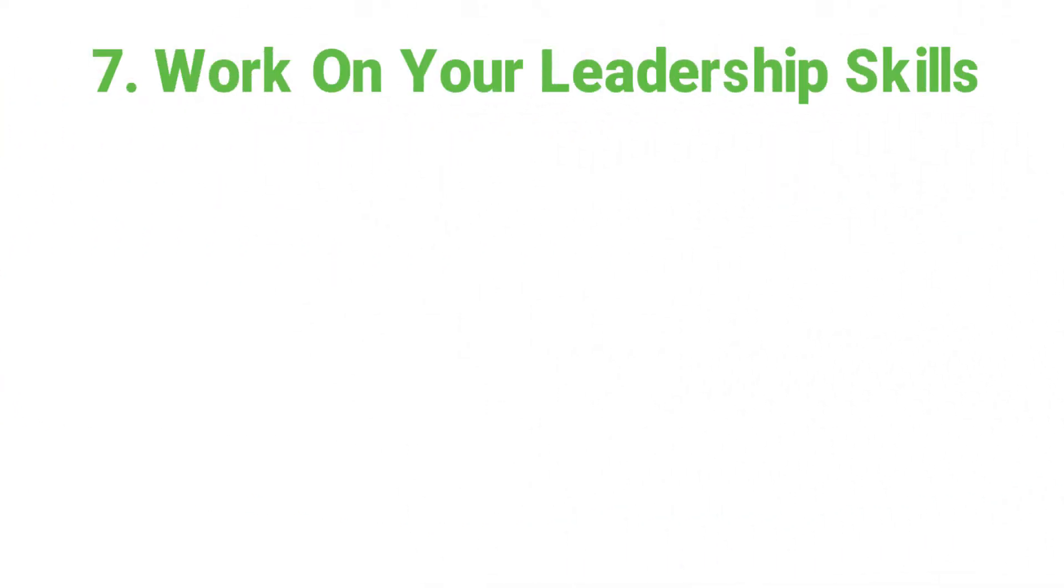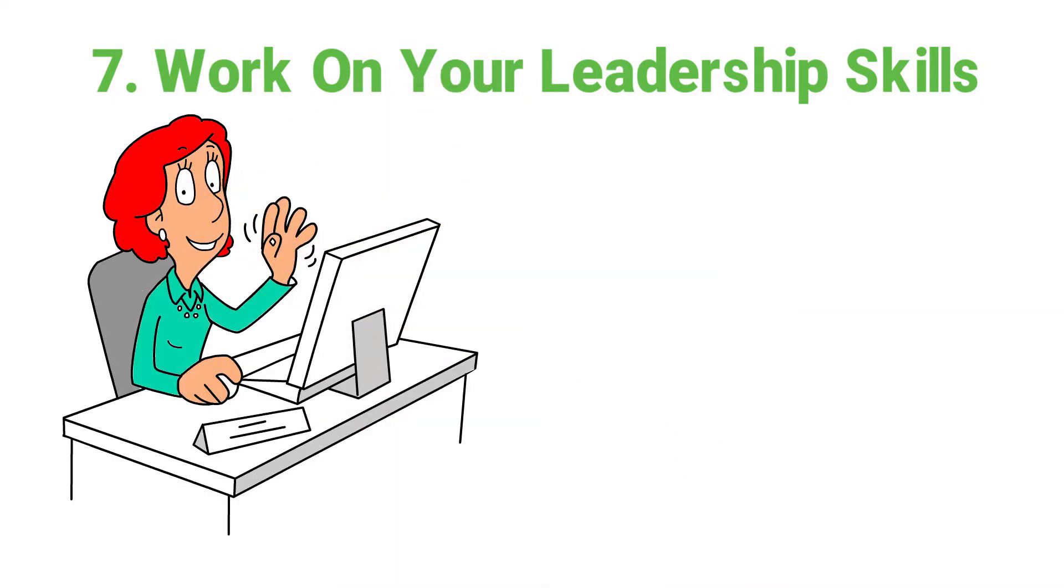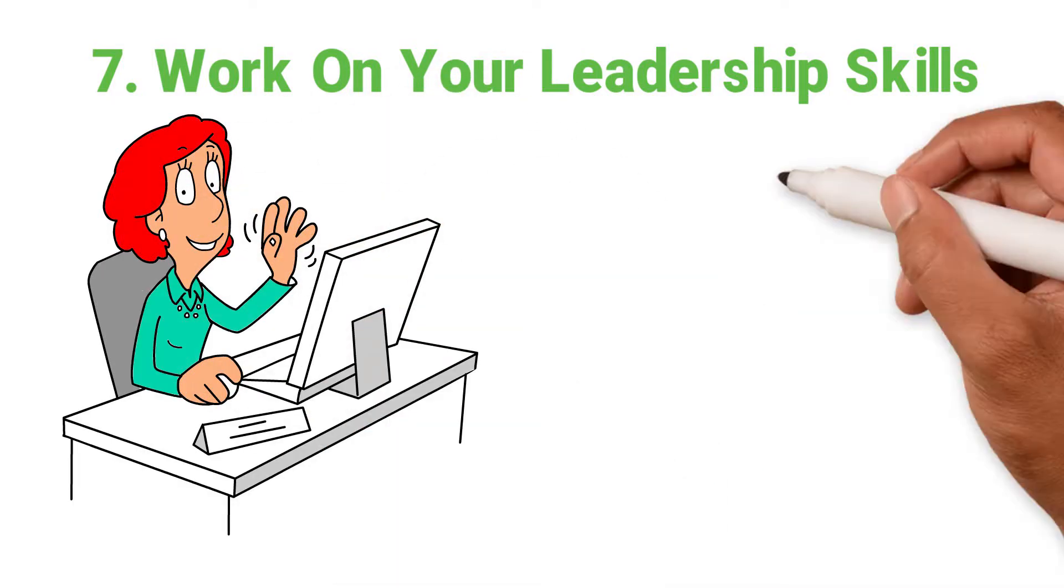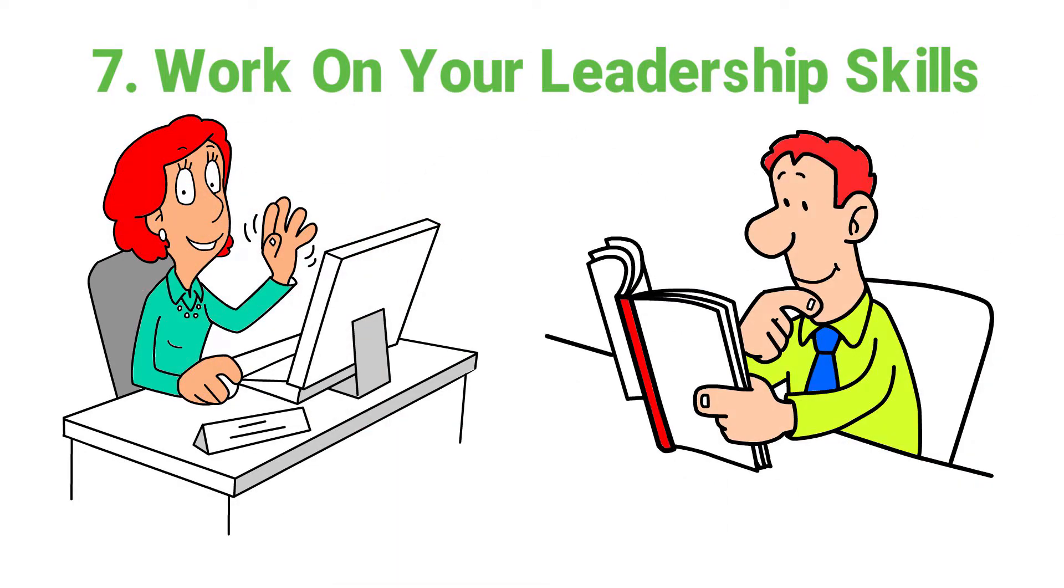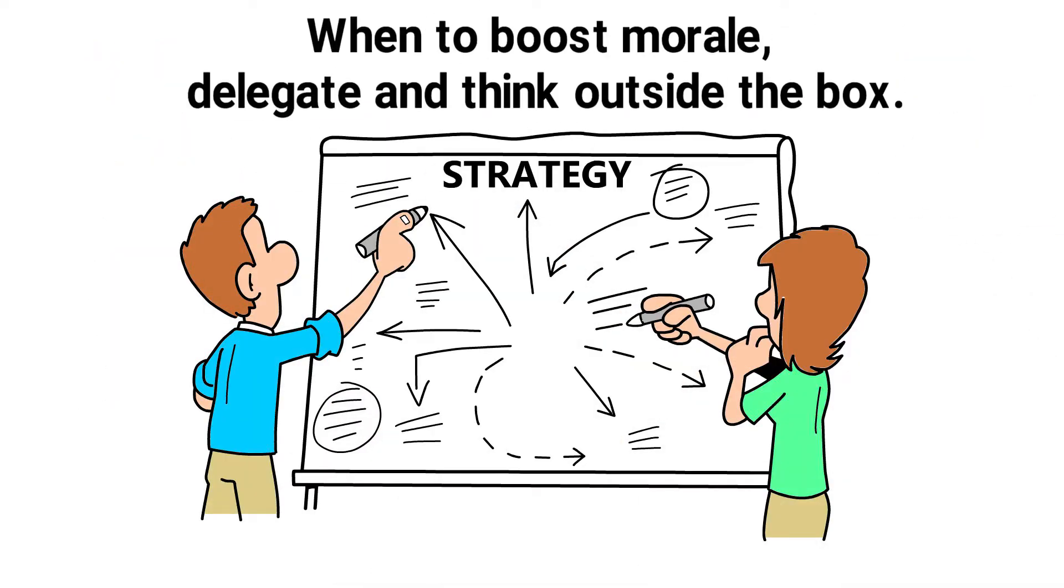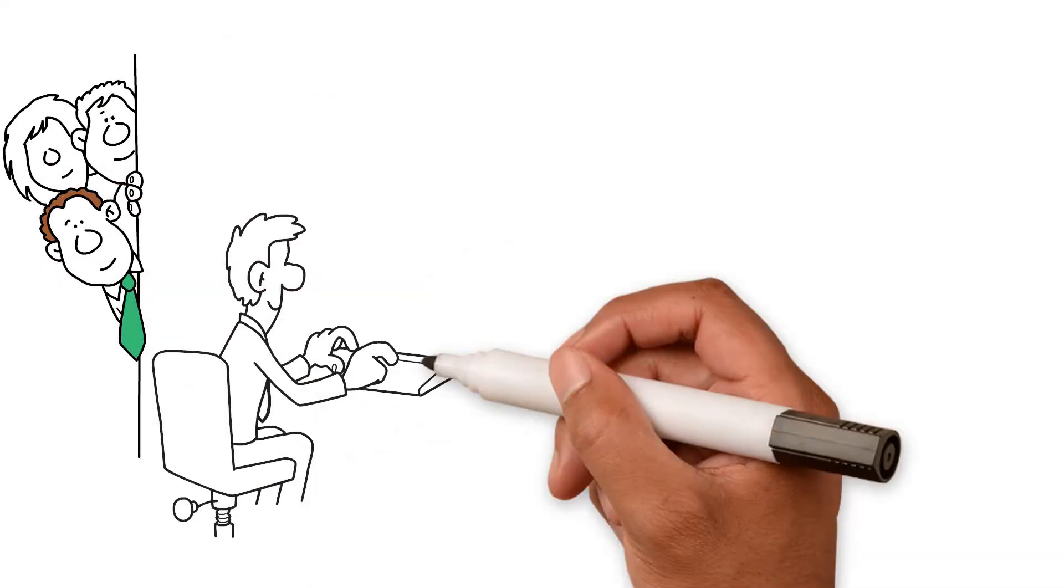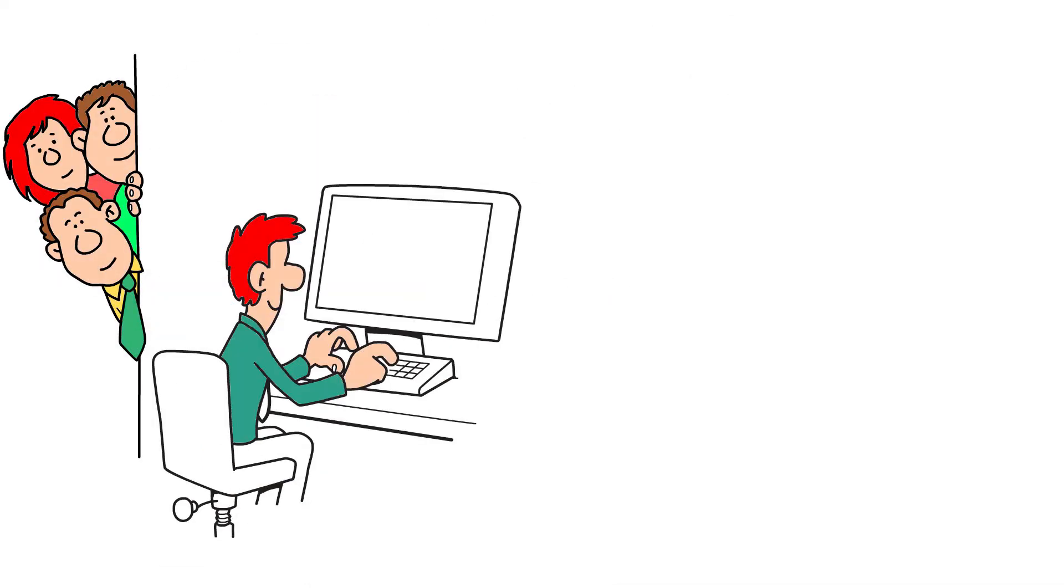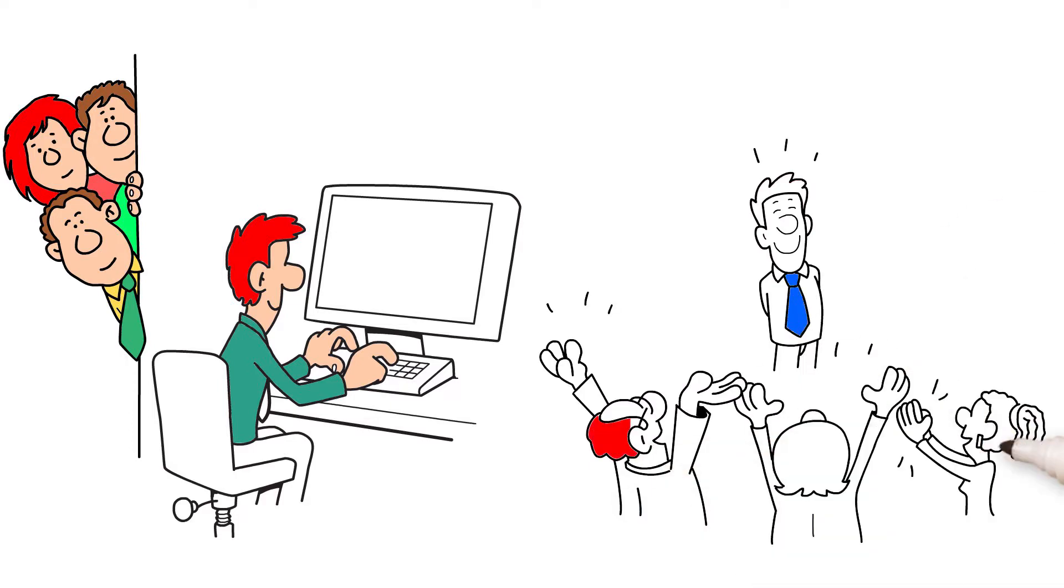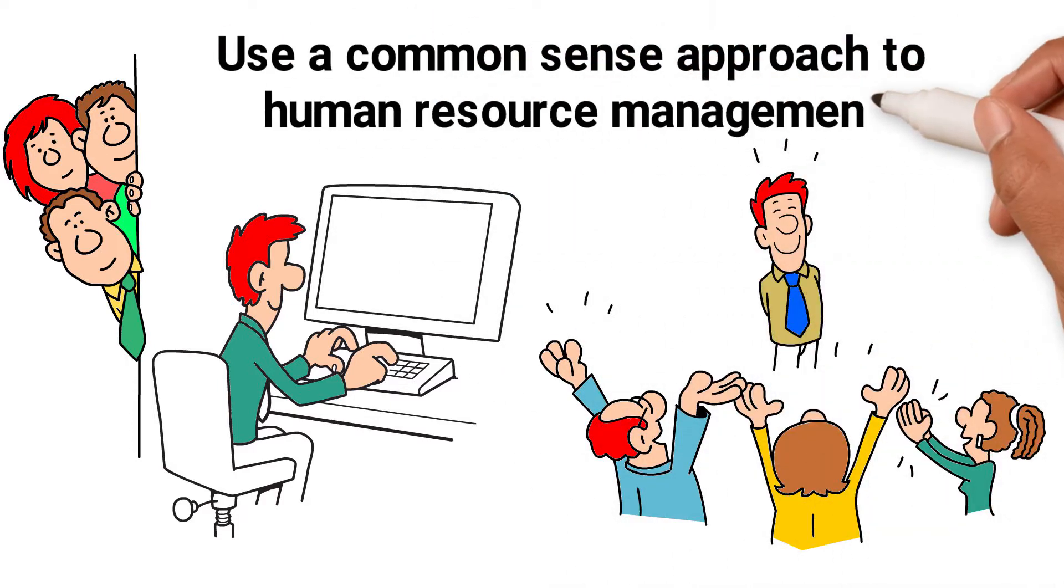7. Work on your leadership. No matter how long you've been a boss, there's always more to learn. Use strategic management to know when to boost morale. Delegate and think outside the box. Your employees look up to you. Make sure you earn their respect and use a common sense approach to human resource management.